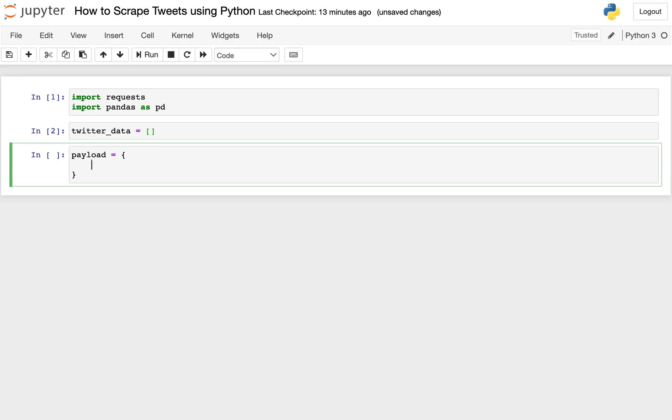So the first thing we'll pass in is the API key. Make sure it's API underscore key. And then you'll go into the scraper API, get your API key, and paste it in there. I'm not gonna show my API key on screen, but I will go in and paste it in before I run the code, even though you won't actually see my key.